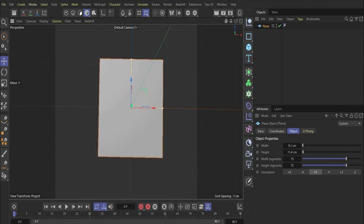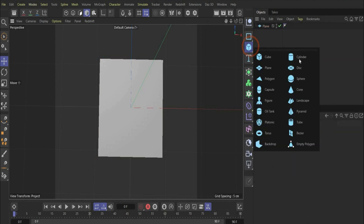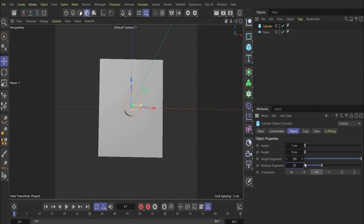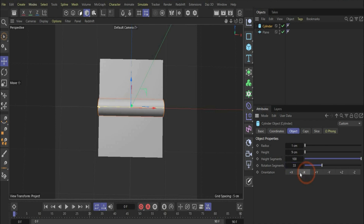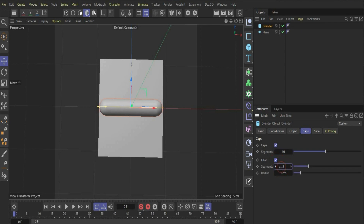In the next step we will create the roll. For this we need a cylinder. These are the sizes for the cylinder — I already scaled it down. You have to change the orientation to minus X like this. We also want the edges to be rounded, so we go under the caps tag, increase the cap segments to 10, put a check mark there, and change the values to 50 and 0.4.